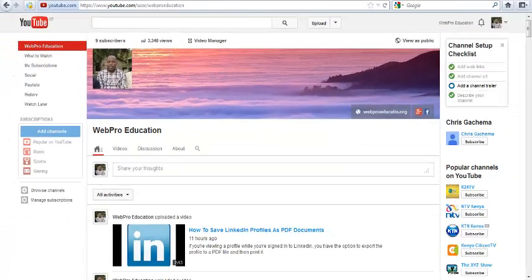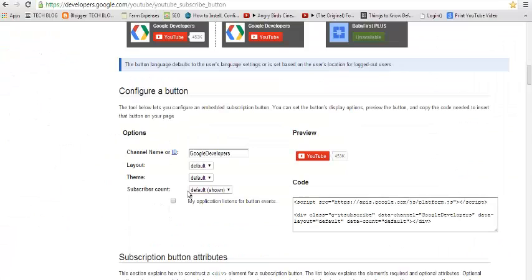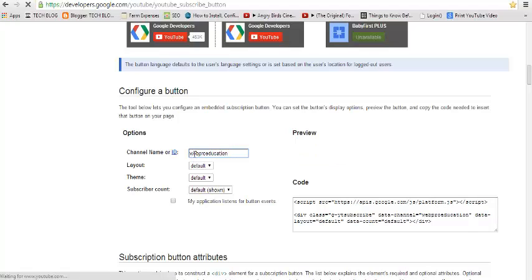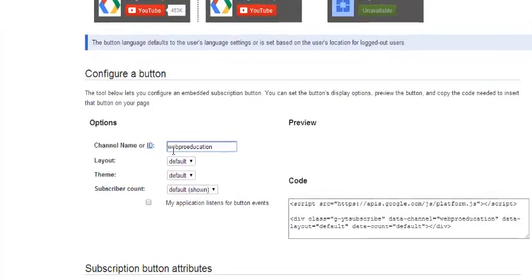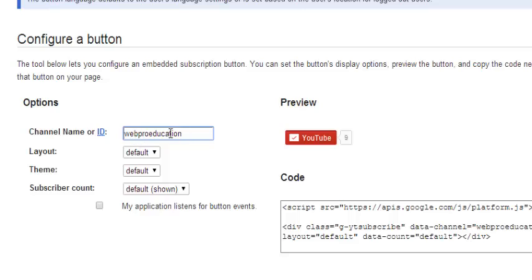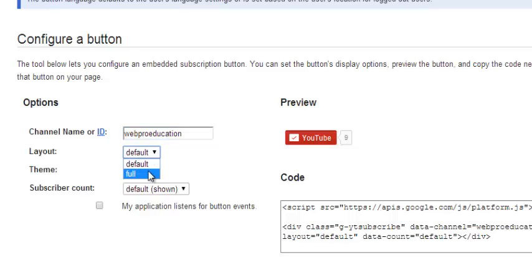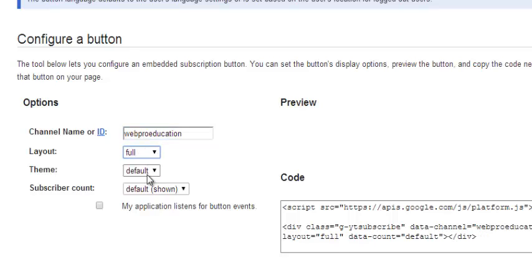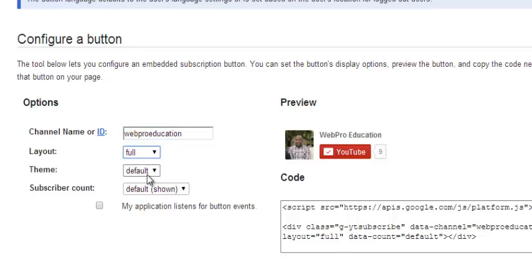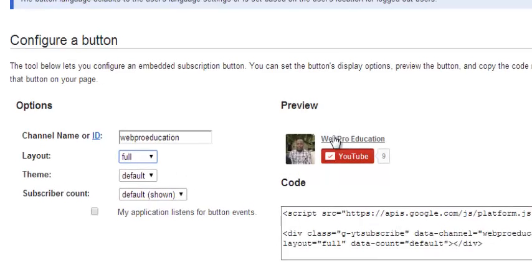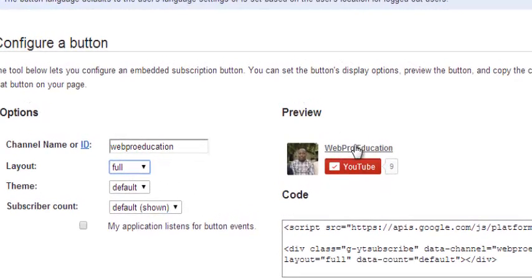Then go to the developers page and replace Google Developers with my channel name just like that. And you should be able to see it customize. So I'll choose another layout and I'll put the full layout so you can be able to see actually the channel name above the subscribe button, the YouTube subscribe button.